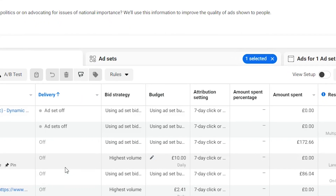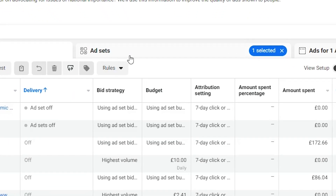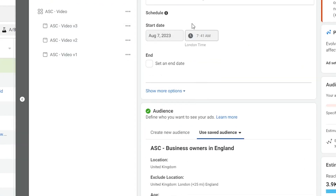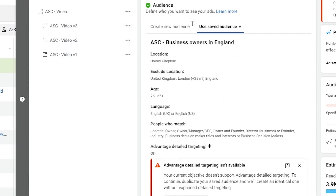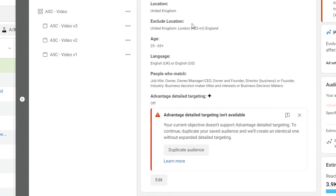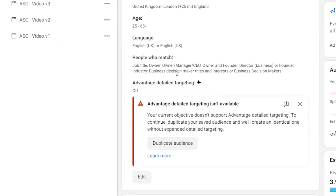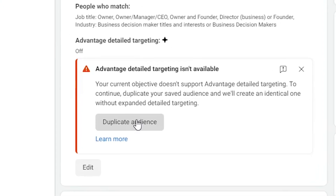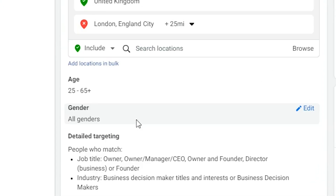The good news is this is super easy to fix — in fact it only takes a few clicks and you should be well on your way to launching your new Facebook campaign. Simply navigate over to the ad set, go into your audience tab, and find the error message talking about advantage targeting, then press duplicate audience.